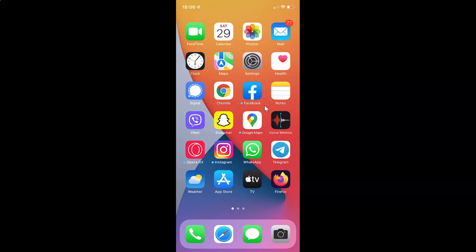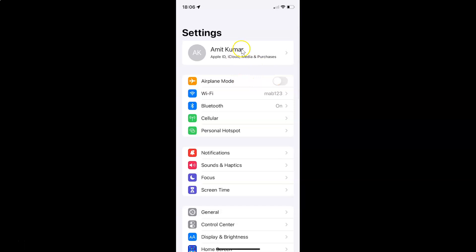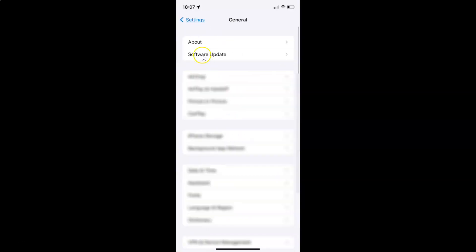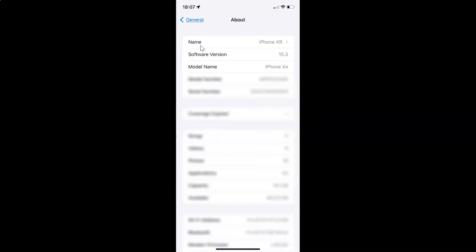First of all you have to open your settings app. It's now opened and let me show you first that I have iOS version 15.3 installed on this iPhone device. Let me tap on General and then on About, and you can see here the software version — iOS version 15.3 installed on this iPhone XR.